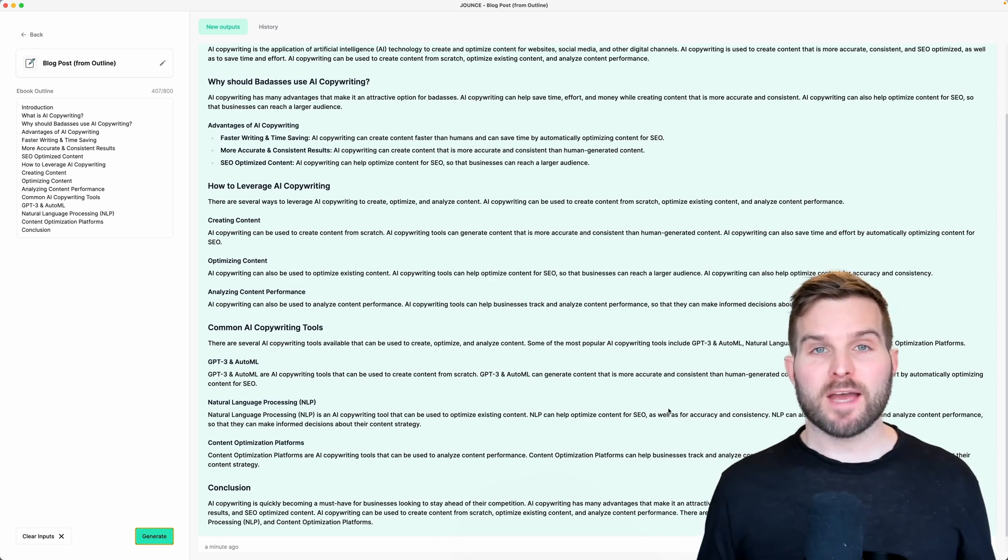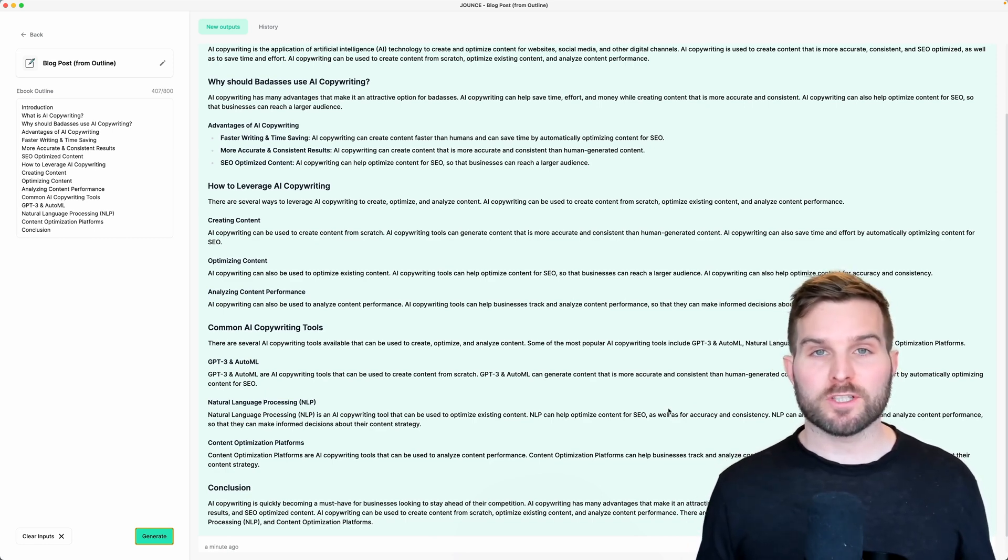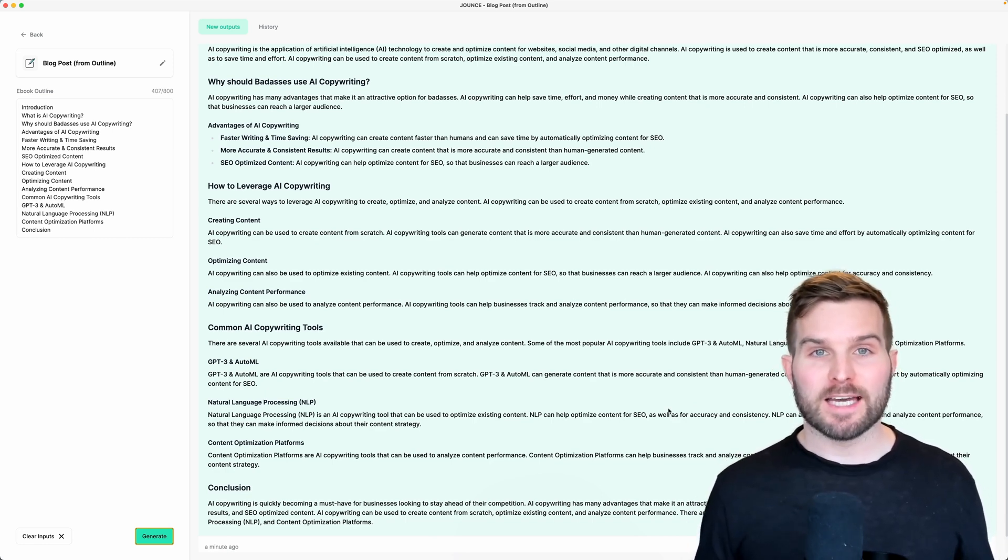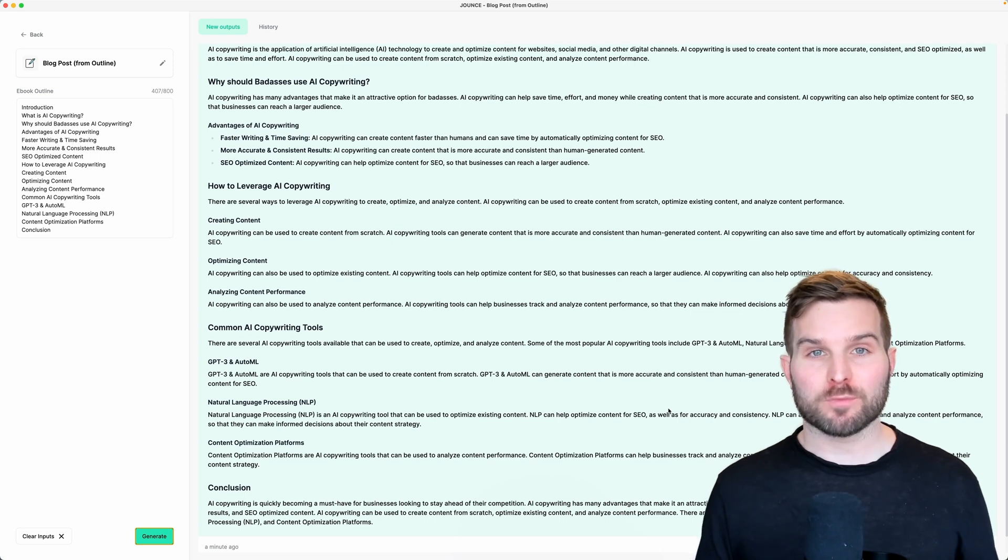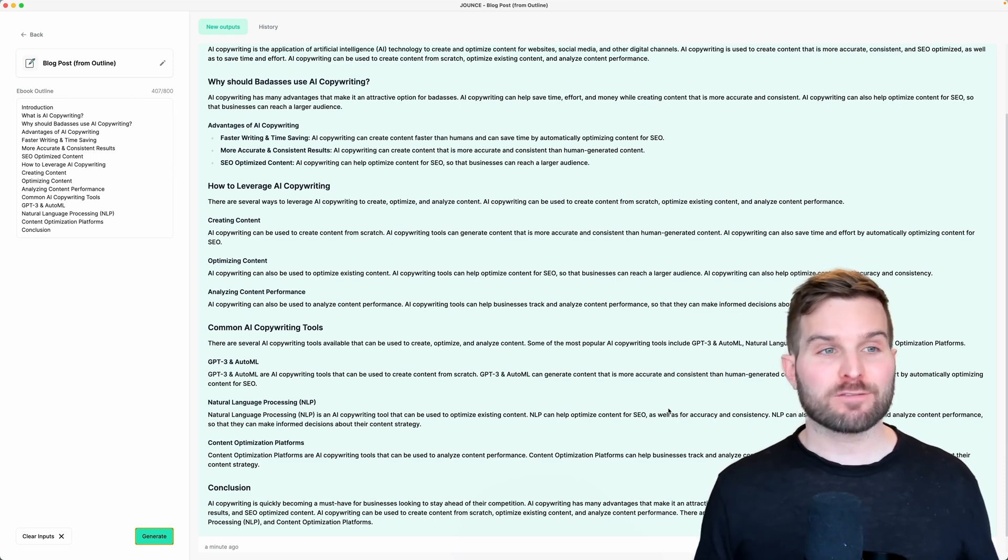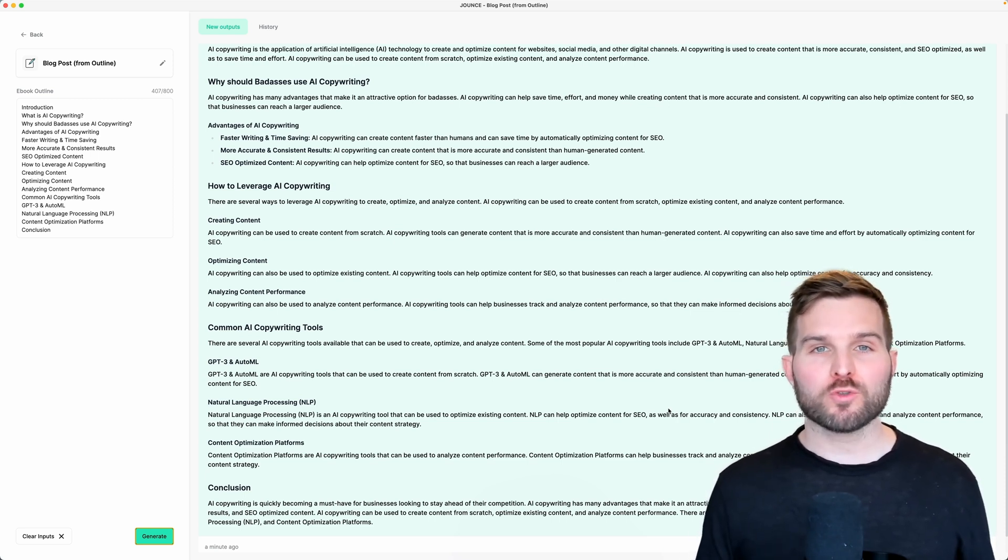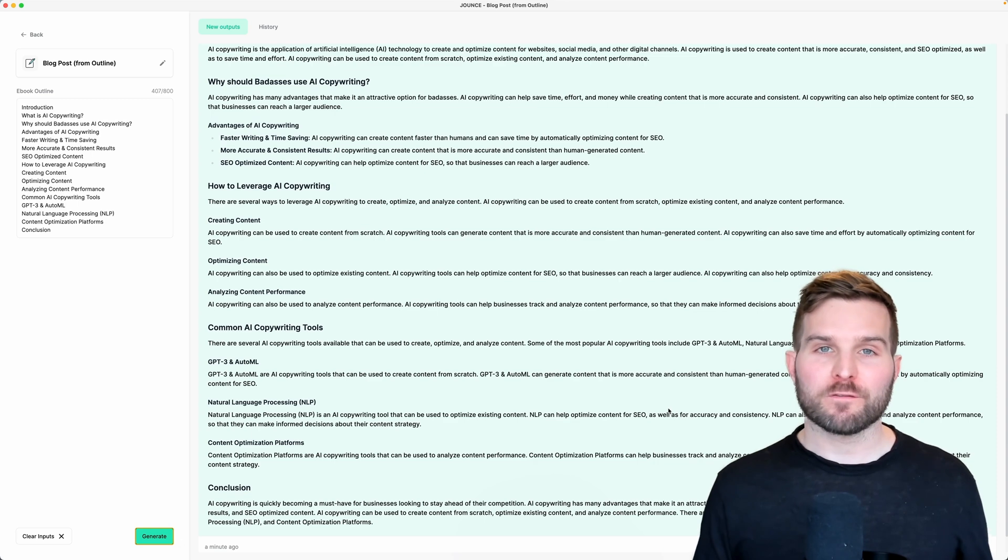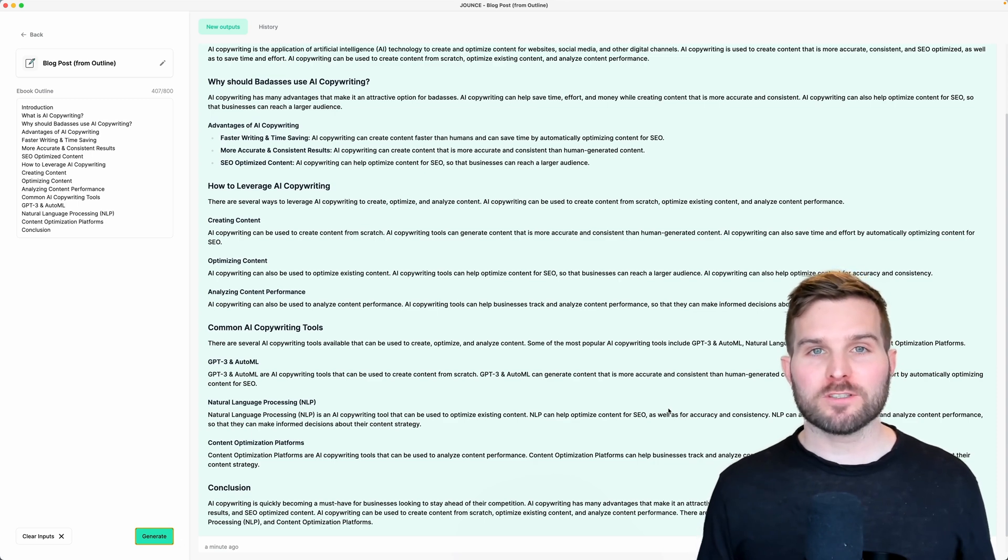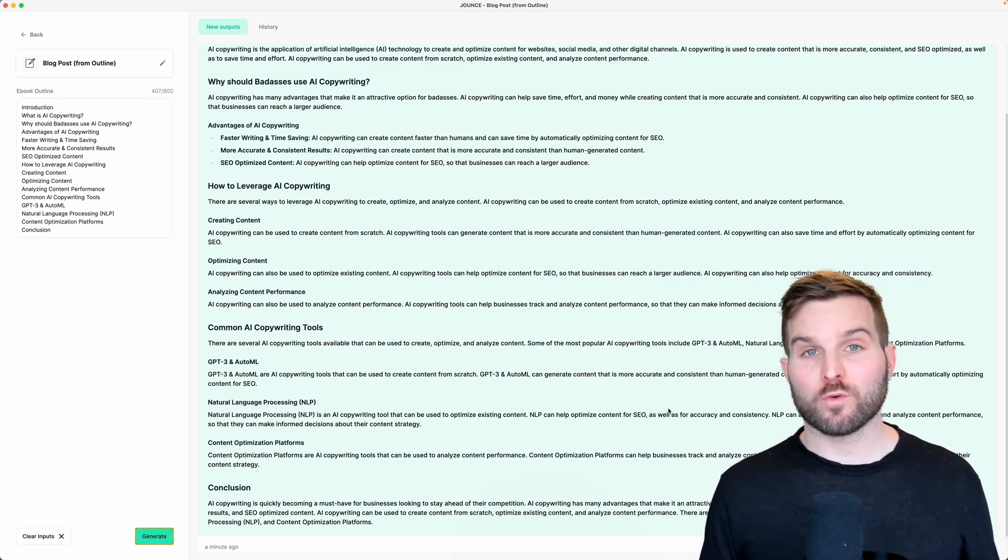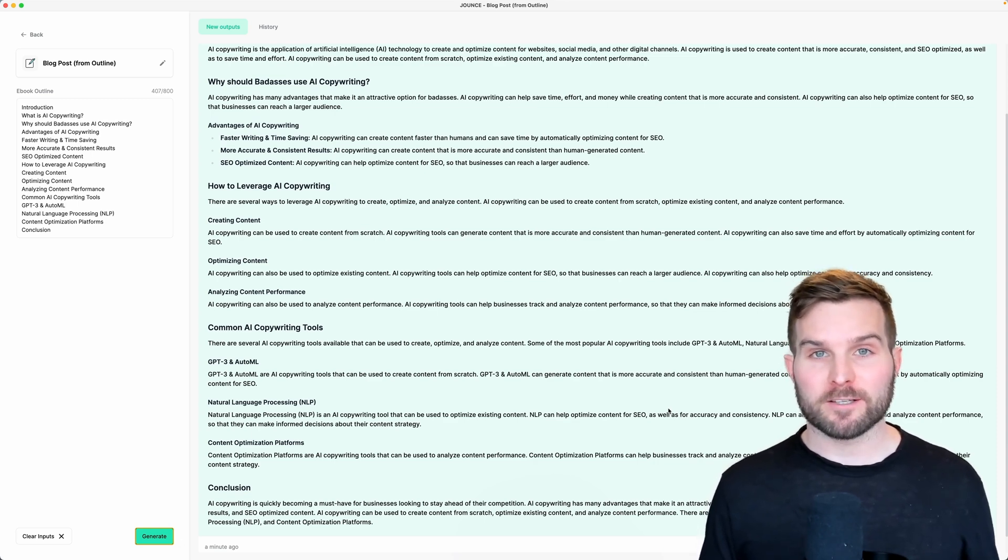And that's the magic of Jounce. In just a few clicks, I've created an outline and an entire blog post. And I never even had to leave this screen. We hope you enjoy the new Fast Find option and we're looking forward to getting your feedback. Cheers.